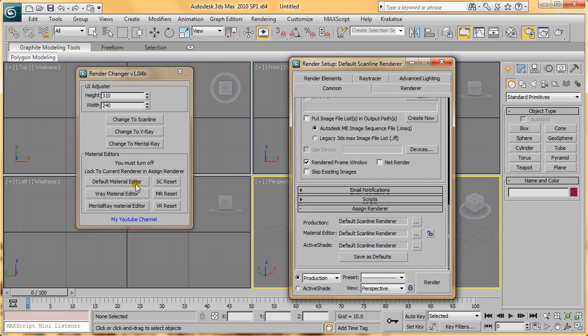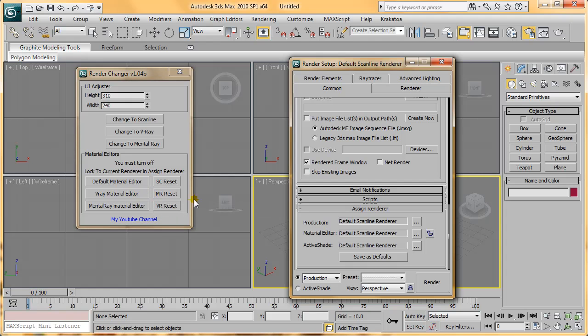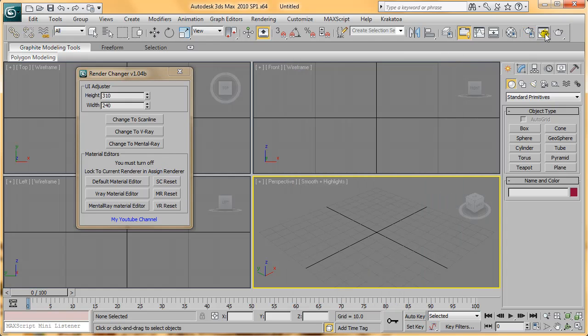Basically, it's not very useful, but you can use it if you want. There are some Reset buttons here, and I'll explain what they do.